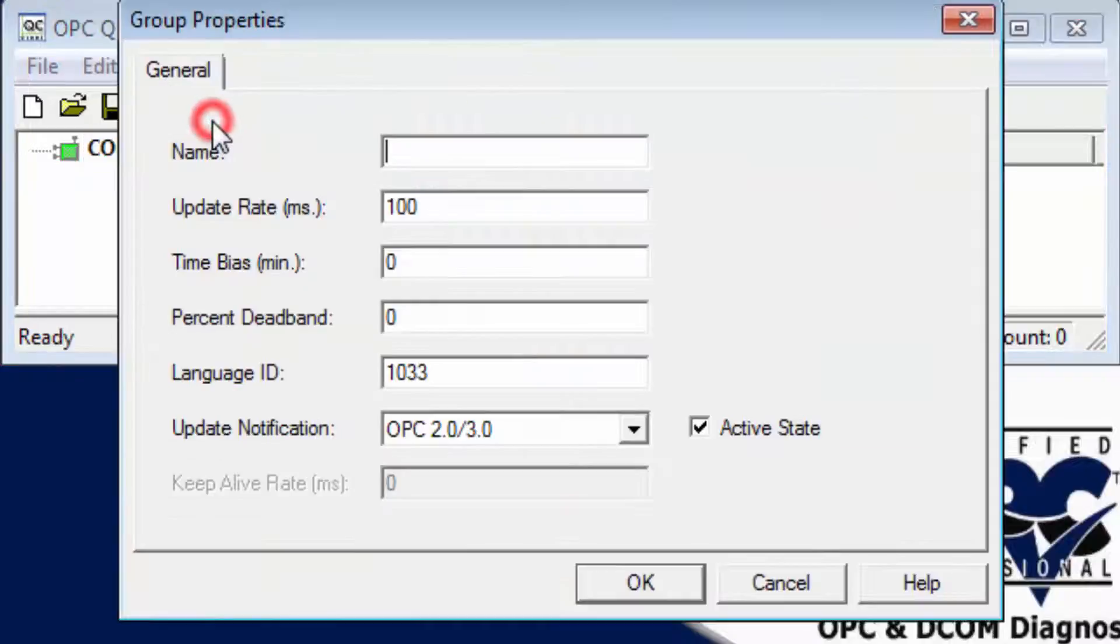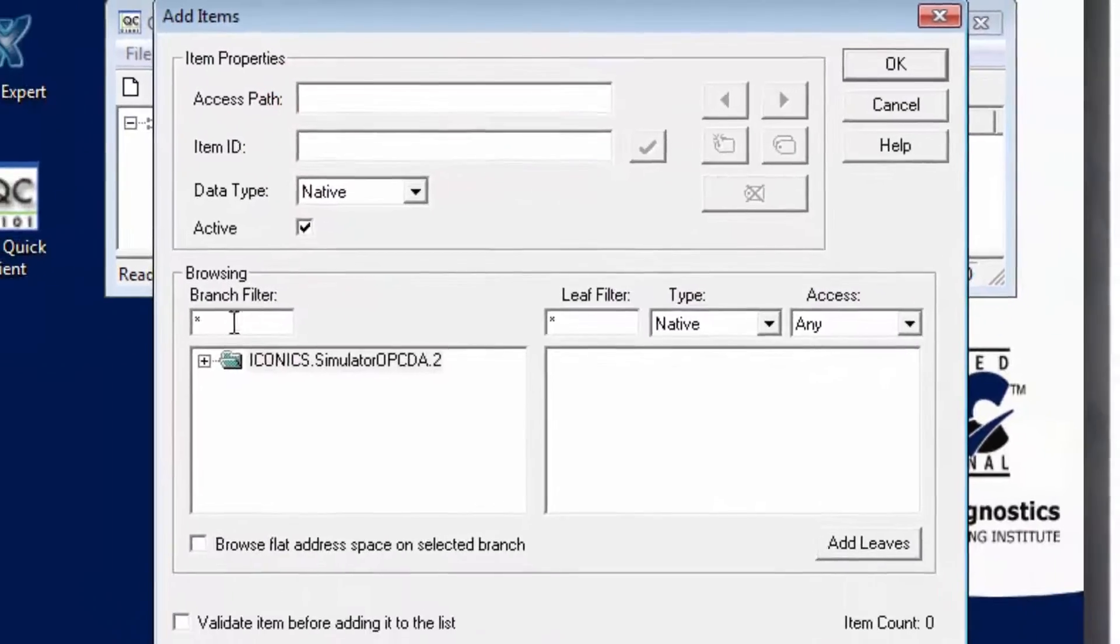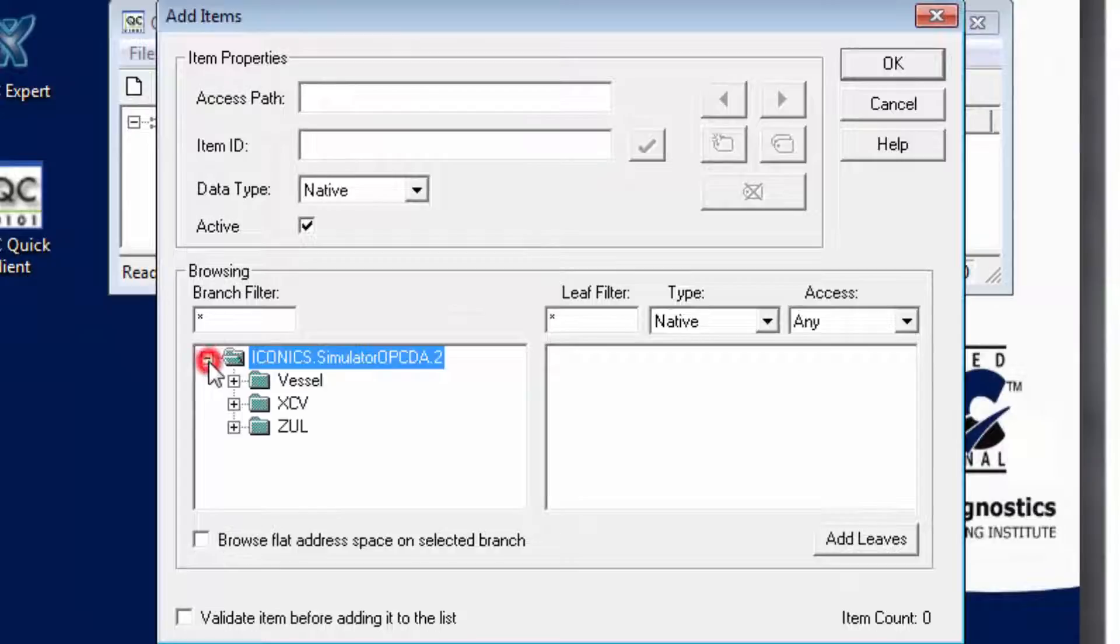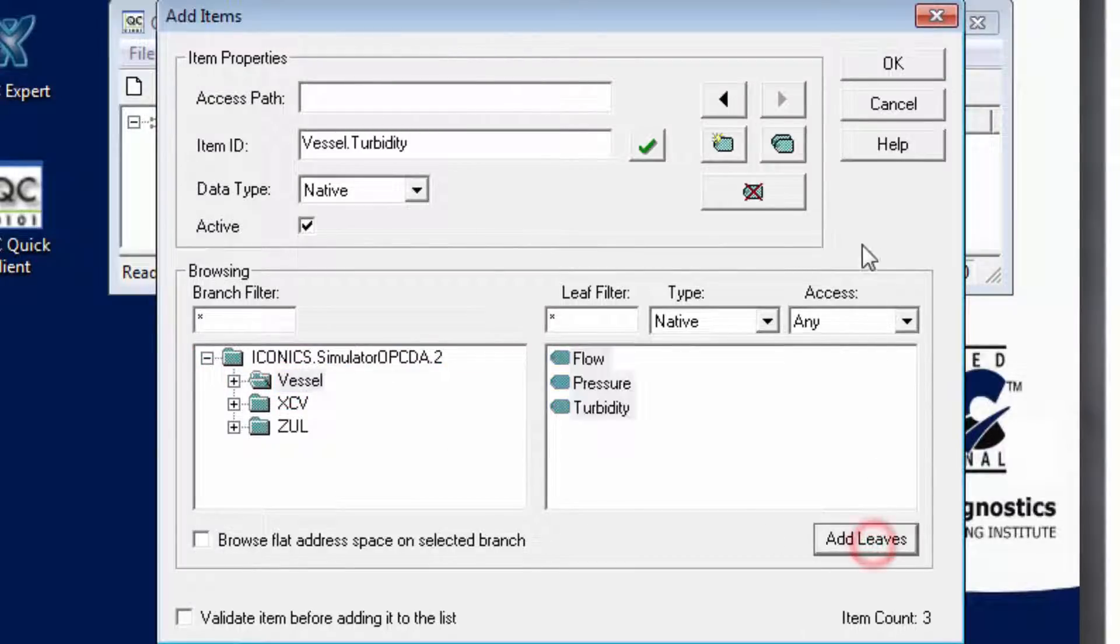Finally subscribe to some items. Subscriptions instruct OPC servers to send updates whenever data changes.